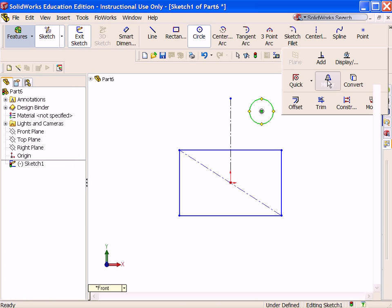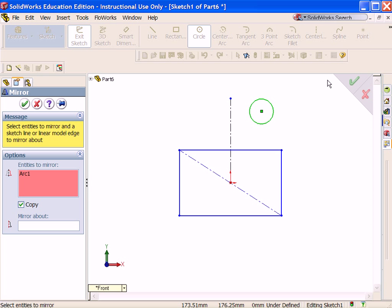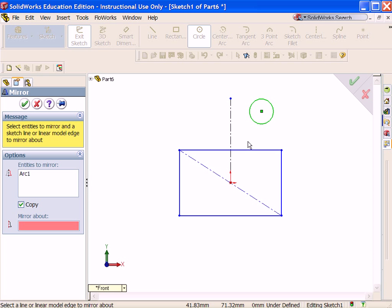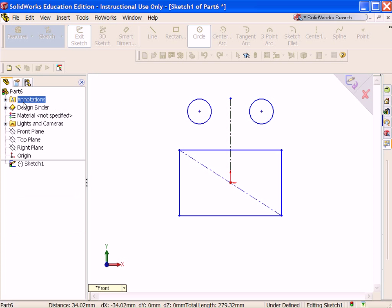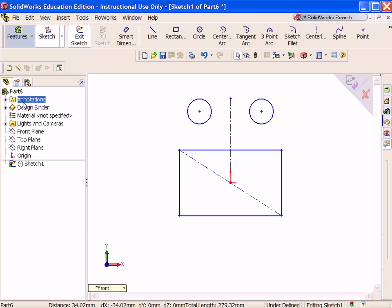Click the Mirror Sketch tool. Circle is the entity to mirror. Select inside the Mirror About box and select the centerline. The circle is mirrored to the other side of the centerline.